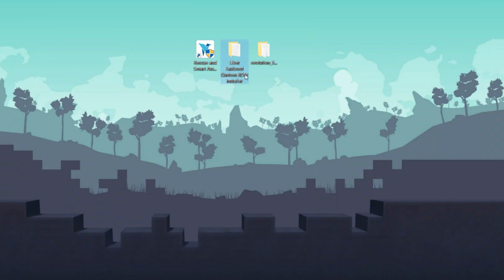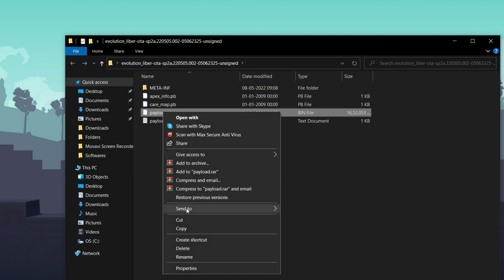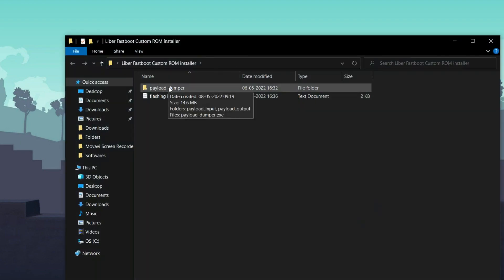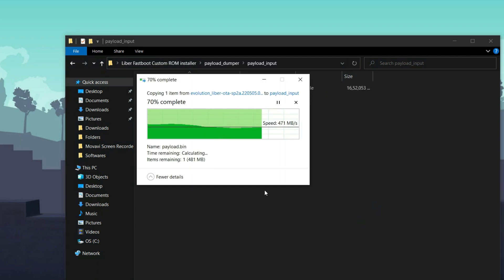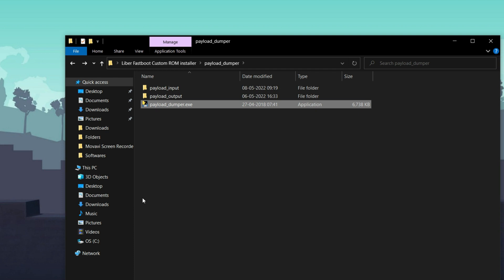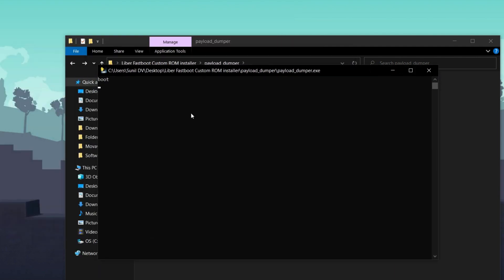Now let's go to Step 2: flashing the Evolution X custom ROM. You can see the three files — download them from the link in the description. Open the Evolution X folder and find the payload.bin file, copy it, then open the Labor Custom ROM Flasher, go to Payload Dumper, go to the payload input folder, and paste the payload.bin file there. Then go back and locate the payload_dumper.exe file and double-click it. A command prompt will open and it will start extracting all the necessary files.